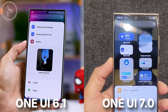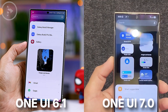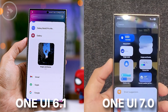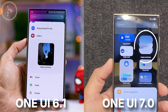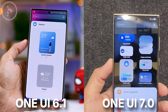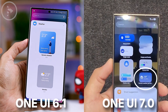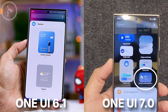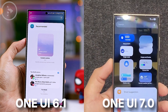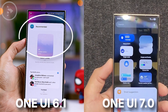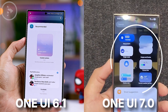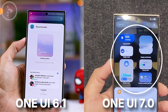There is also a new widget design in the latest One UI 7.0. For example, the gallery app widget has been redesigned to look more appealing, and the weather widget has also been updated with a new appearance. Additionally, the recommended section, which was previously part of the widget area in One UI 6.1, has now been moved to the top outside the widget area.